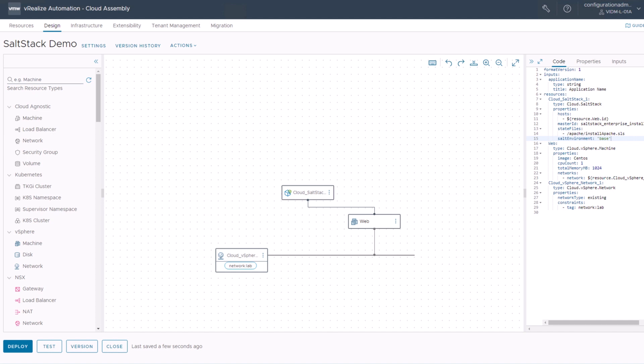So the first thing we need to know is that we have created a cloud template in the previous video, and we are just going to extend it now by a couple more properties and configurations. We have already added an input parameter into this cloud template. You see this here in line 225 — there is an application name input which is a string, and that's basically the variable we want to pass into our SaltStack state.